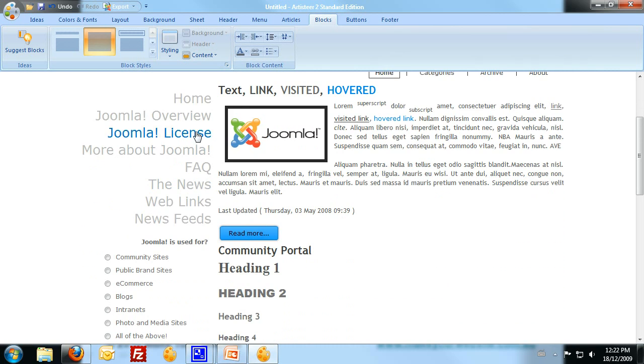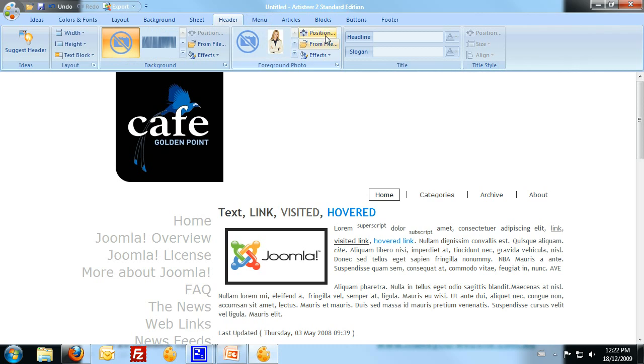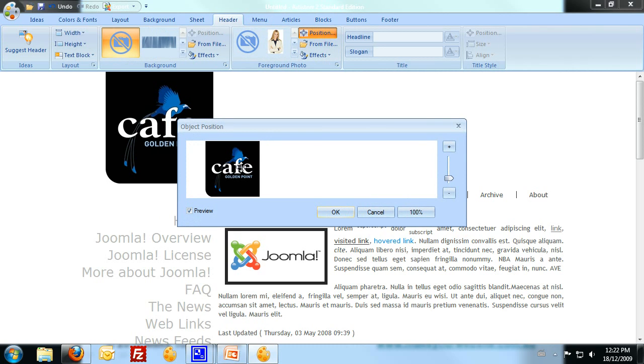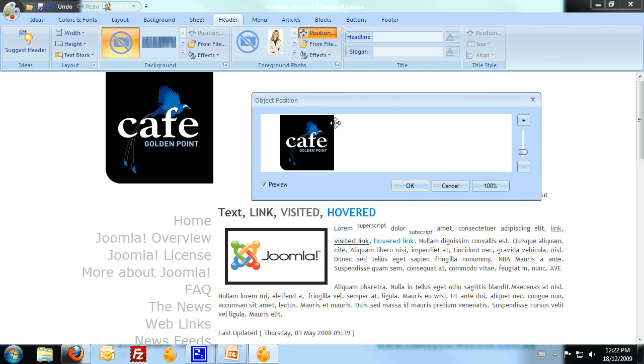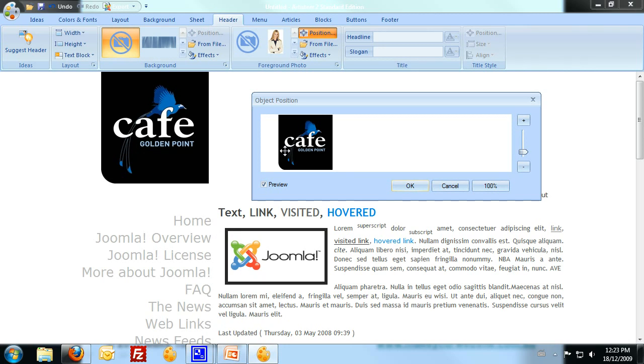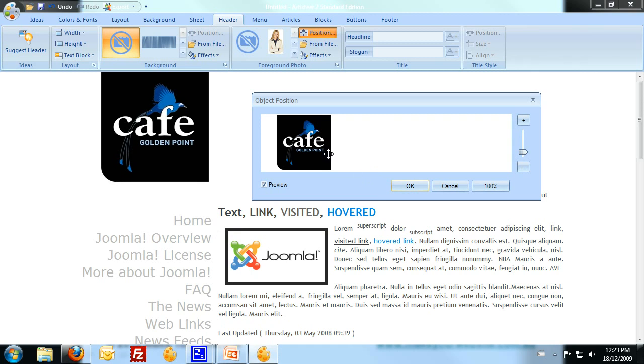Now what I want to do is match that logo up with the edge of that menu there. So what I need to do now is go over to my header, go to the position, and just move the logo across a little bit. It's pretty good, and just align that up there.